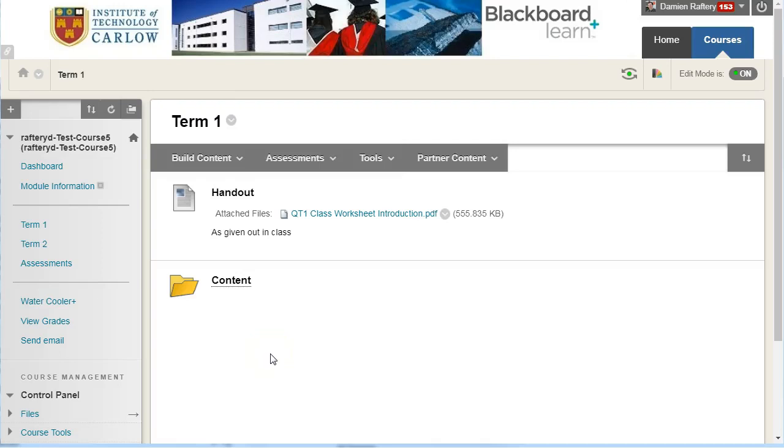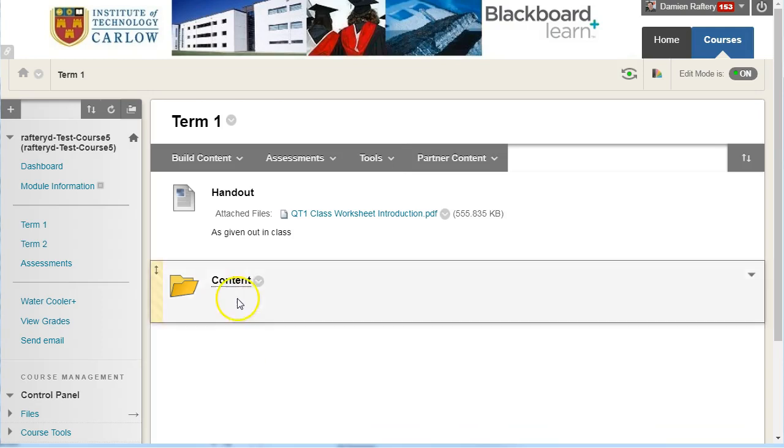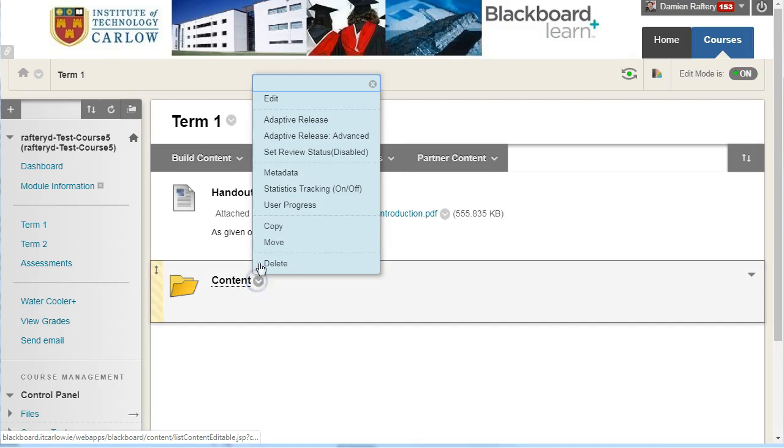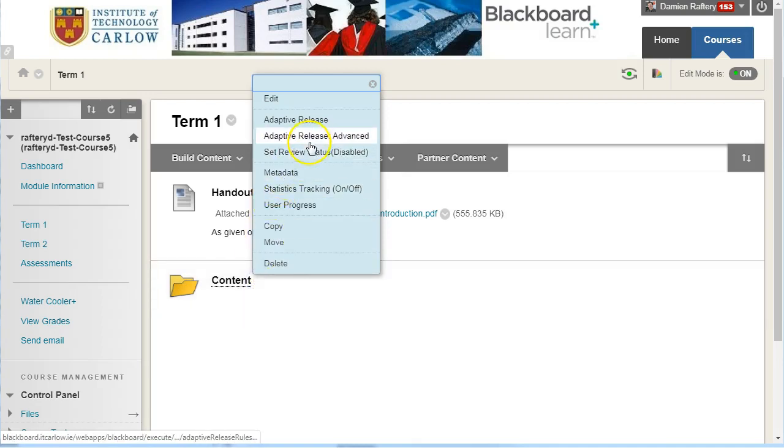In Blackboard, you can use adaptive release to limit access to any content item or folder within your Blackboard course. So here, I'm going to limit access to this folder and obviously everything inside it by adding an adaptive release rule.